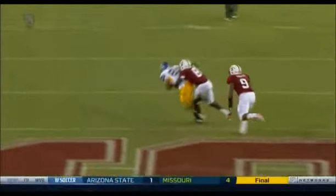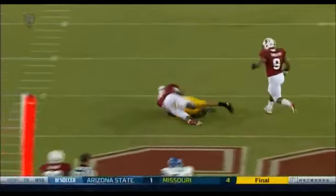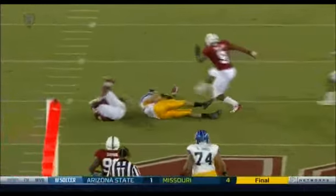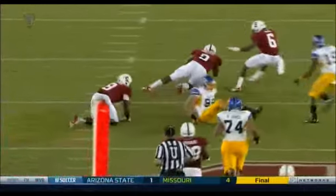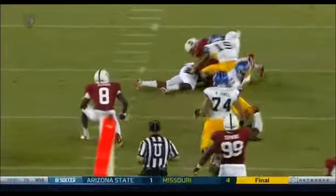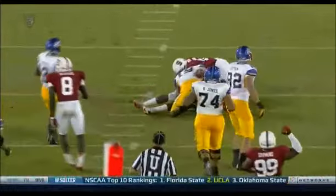If it's ruled a fumble, Waters of Stanford recovered. And the ruling on the field — no. His receiver down.